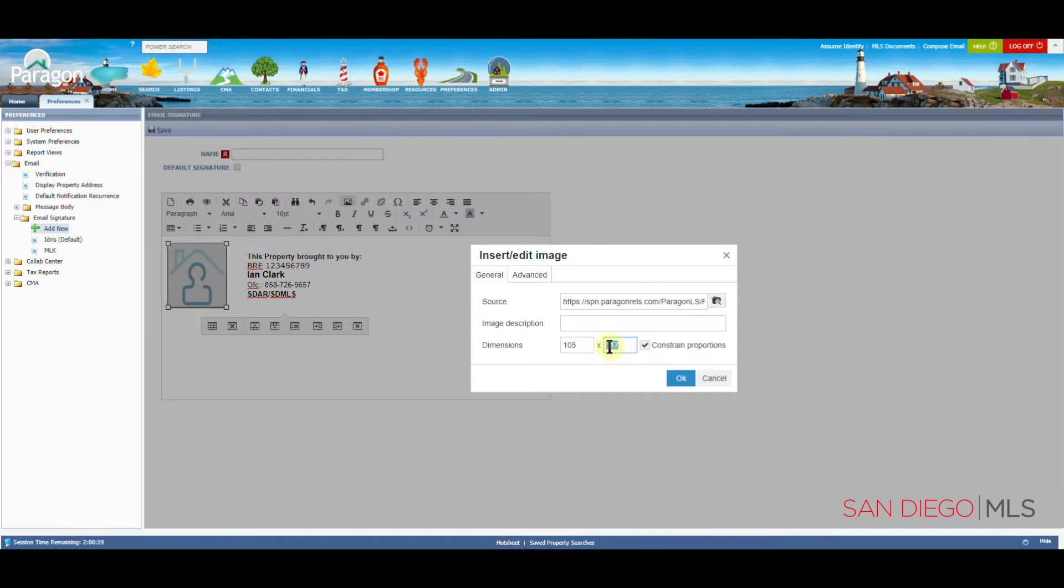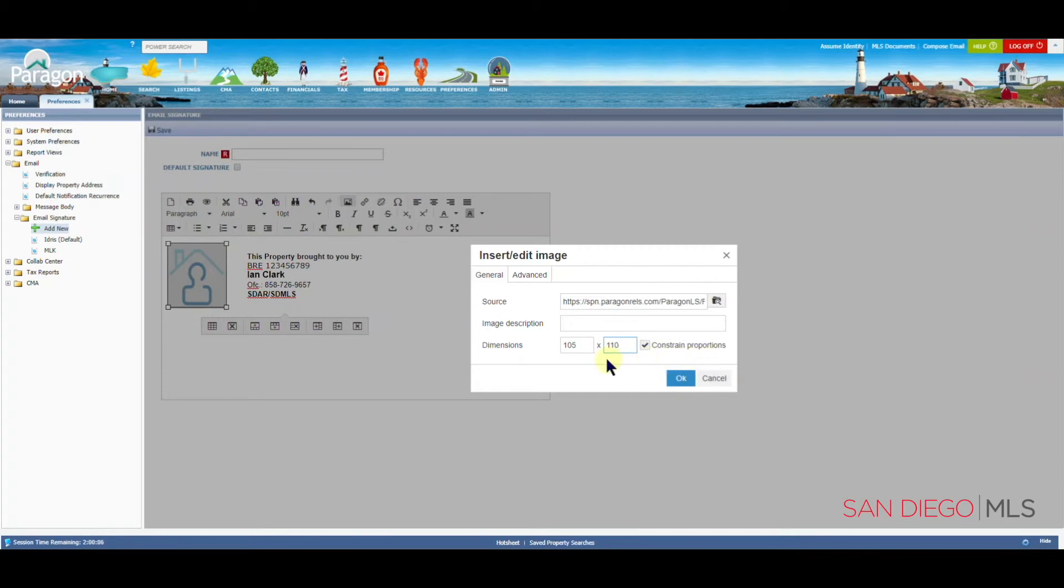highlight your number, and make it 110. We also want to make sure to keep the constrained proportions selected. With 110 typed in here, and the check mark selected here,